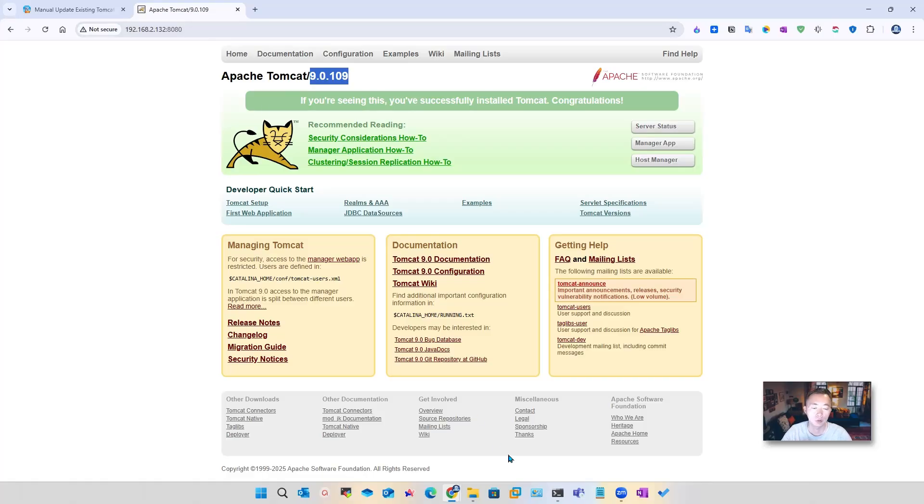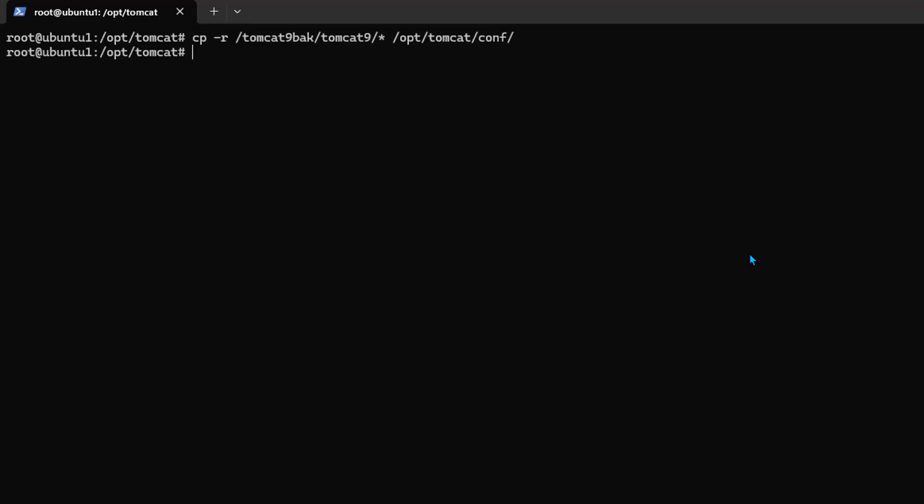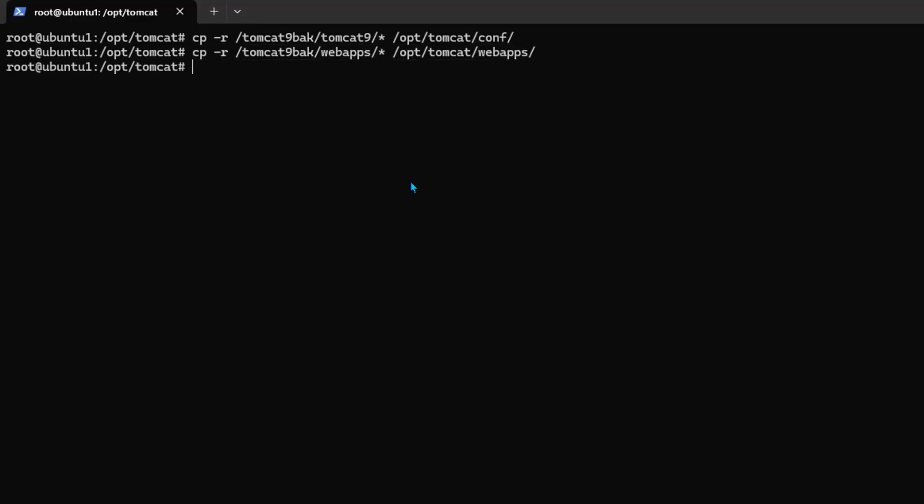Once we restore the folder, then we should be able to get our Guacamole website up and running as well. So we're going to copy-paste the command based on your backup folder's name. I'm using tomcat9-backup folder as my backup. So what I need to do is just copy them in. You also want to make sure to copy the backup web app folder in as well. So both folders have been copied over.